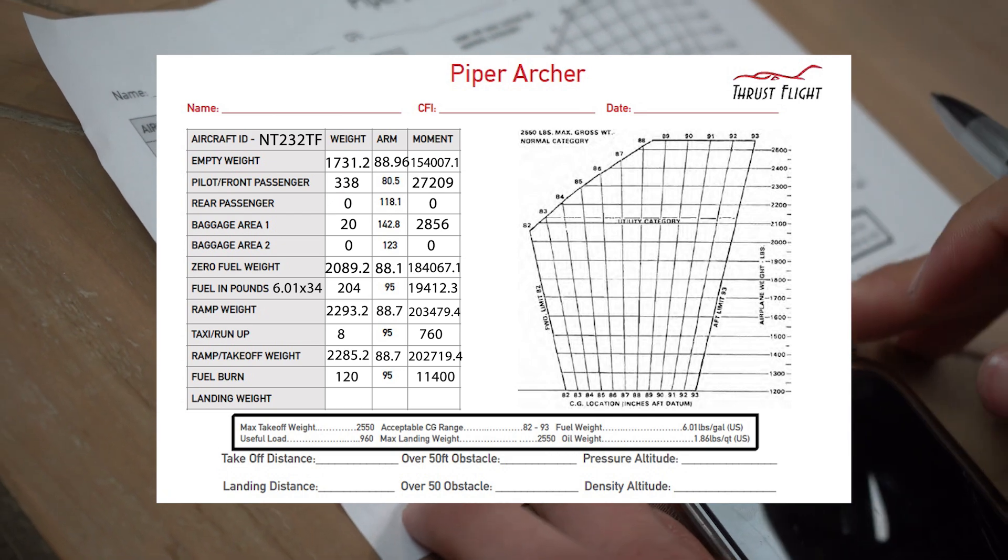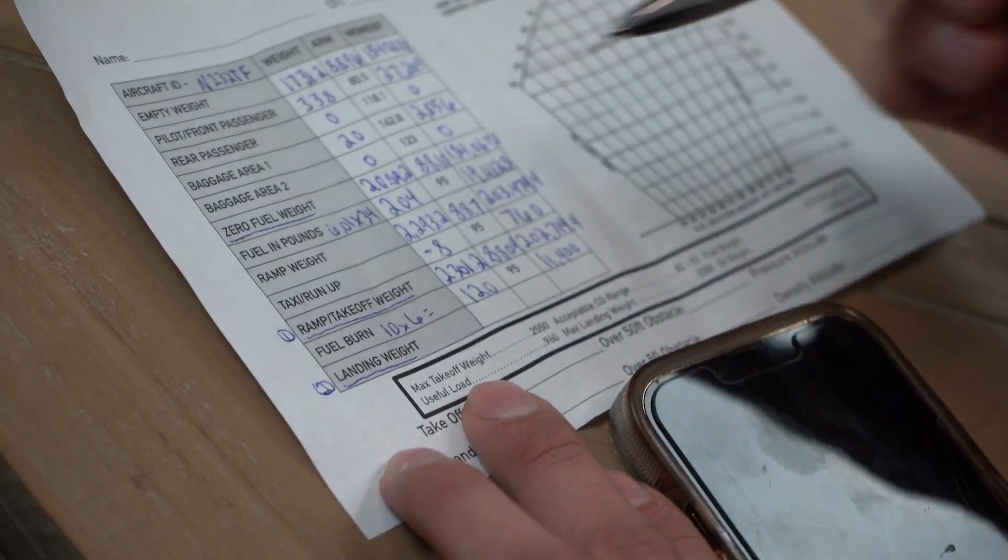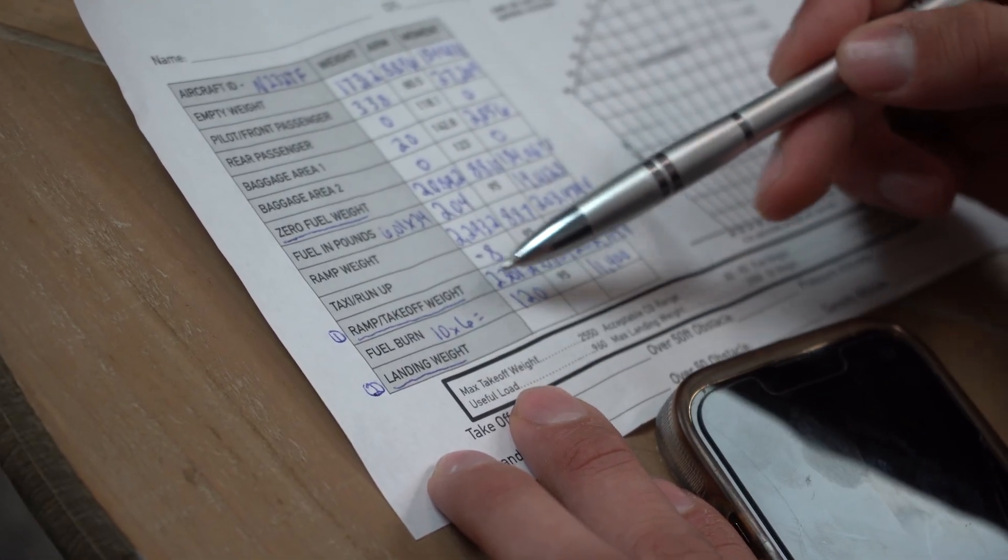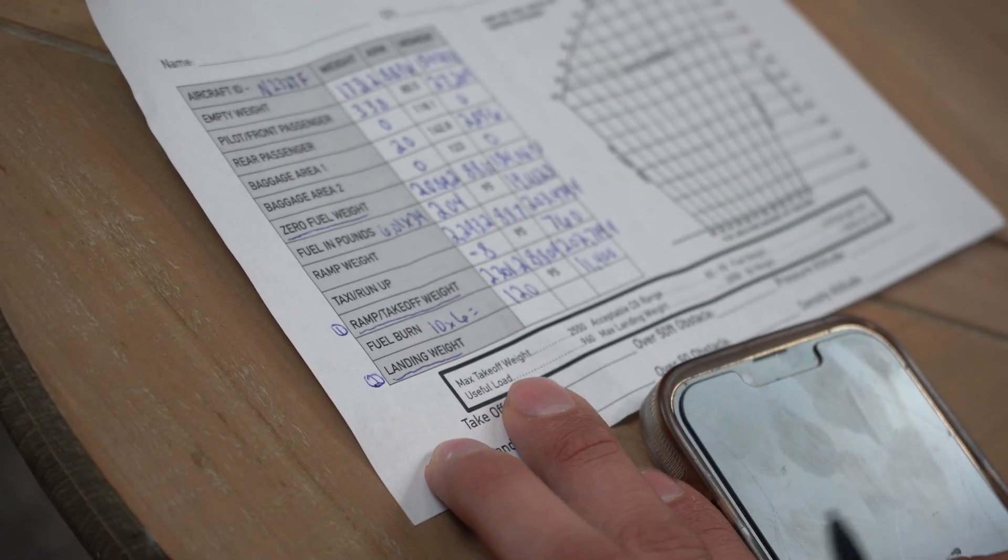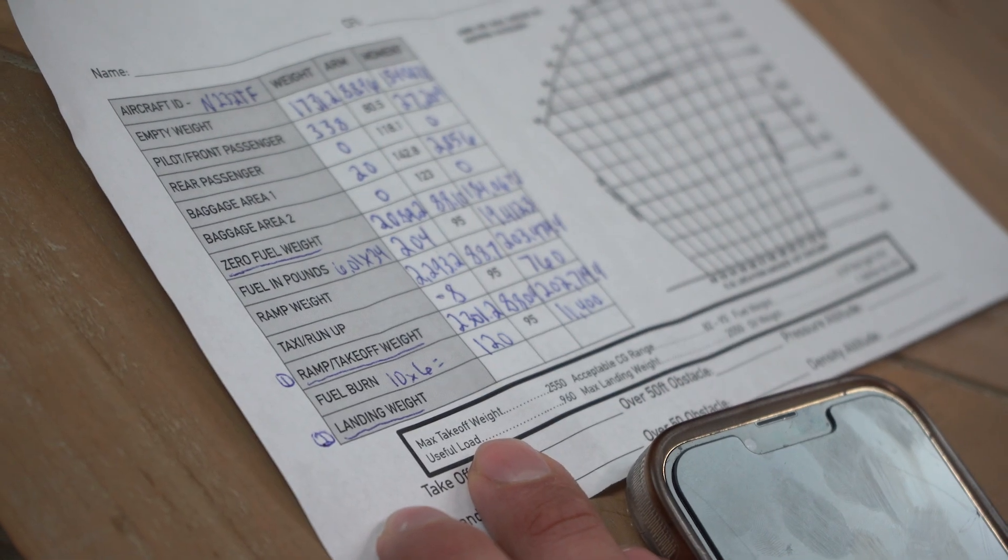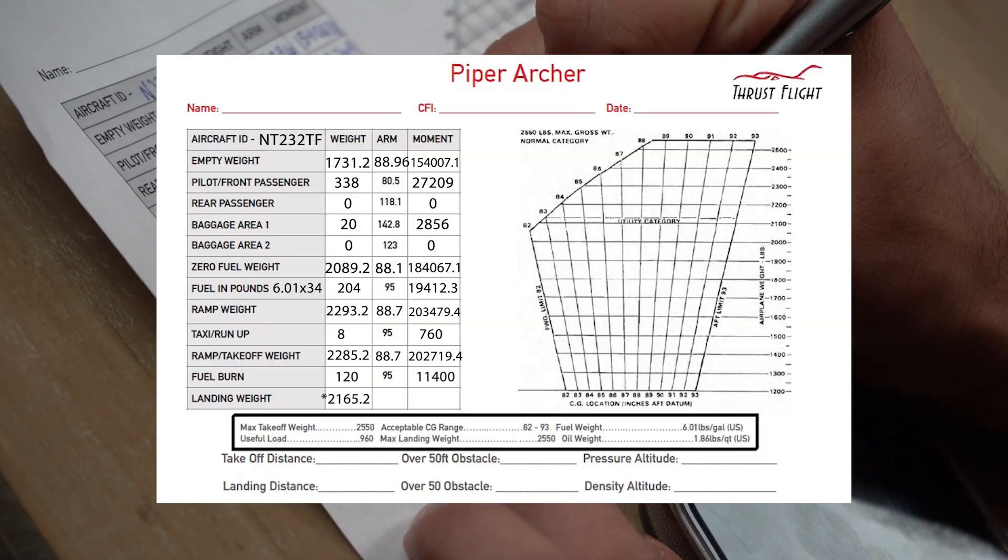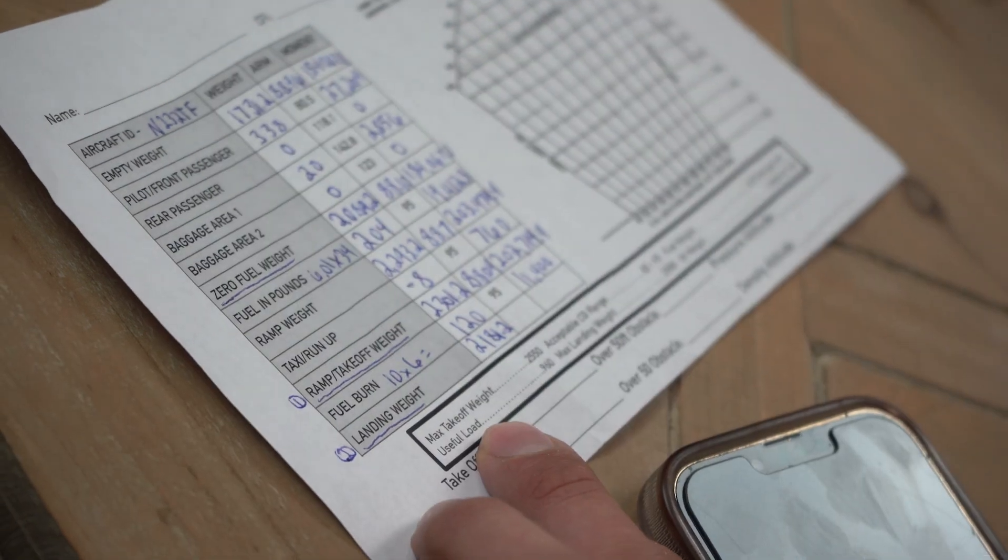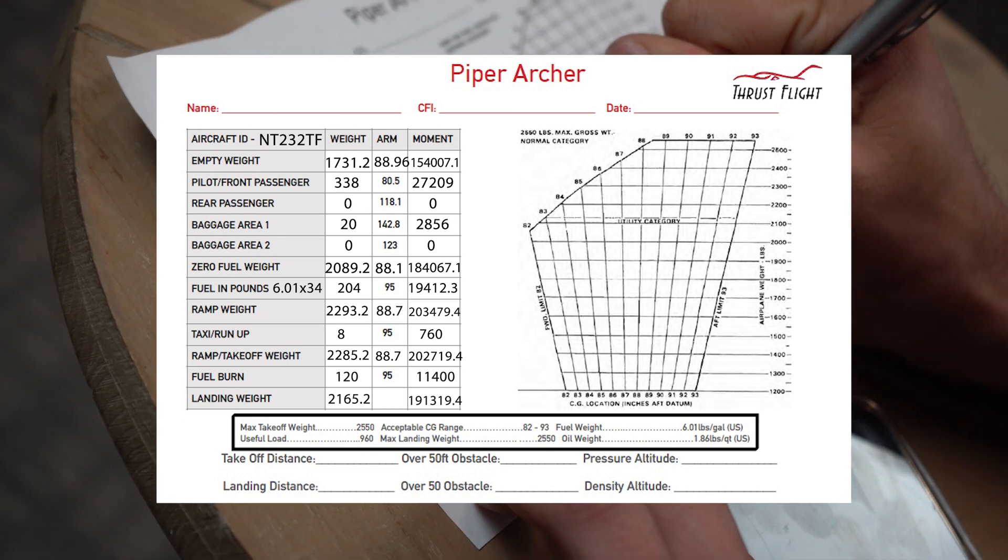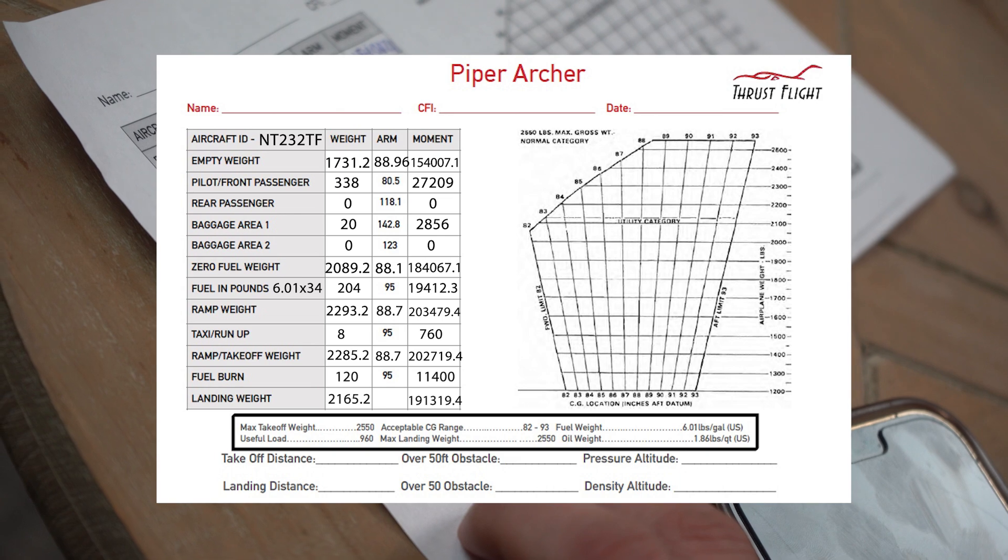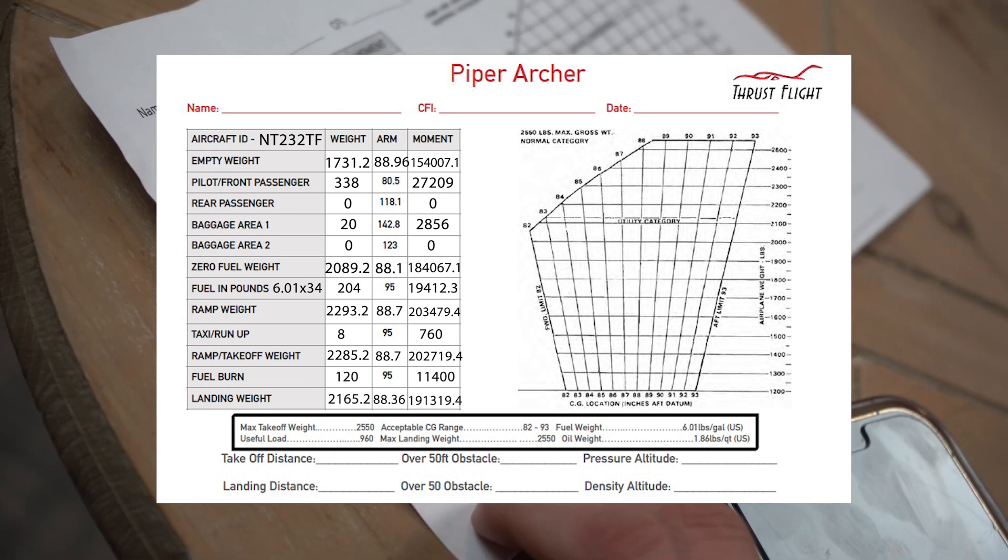Now we need the landing weight. So how to get the landing weight, it makes sense to us. We have the ramp takeoff weight first, and then this is the fuel we burned. So we're going to be landing with whatever fuel we burned off that ramp takeoff weight. So we'll go ahead and subtract that part, subtracted by the 120 fuel we burned, and then we're going to get 2,181.2. And then we're going to go to the other side, do the same exact thing, 191,319.4. And we're going to grab that number, and we're going to divide it by the other side to get our arm.